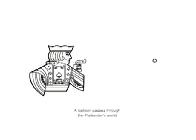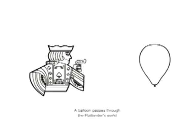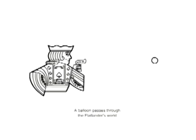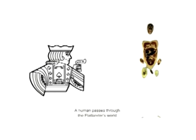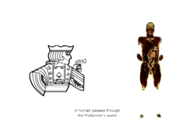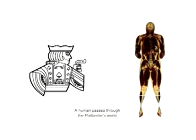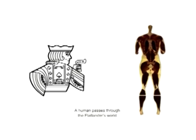And a flatlander, trying to view our three-dimensional world, would only be able to perceive shapes in two-dimensional cross sections. A balloon, for instance, would start as a tiny dot, become a hollow circle which inexplicably grows to a certain size, then shrinks back to a dot before popping out of existence. And we three-dimensional human beings would seem very strange indeed to a flatlander.